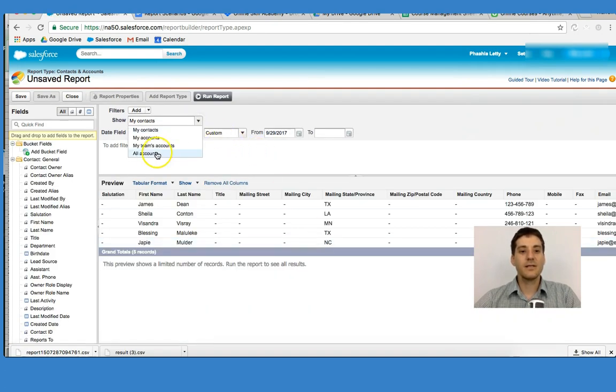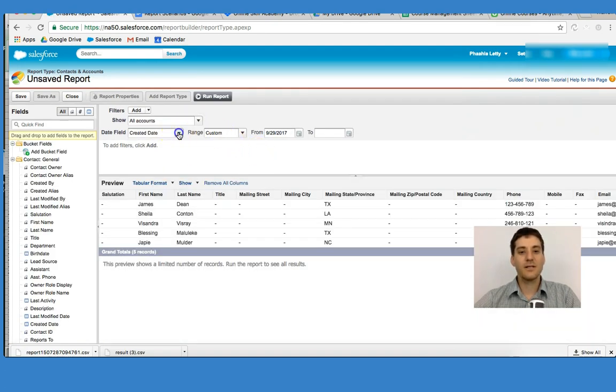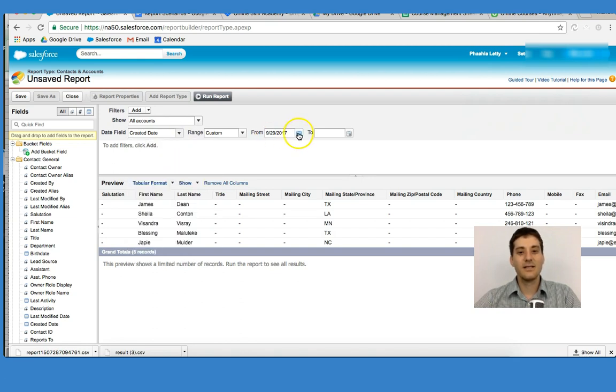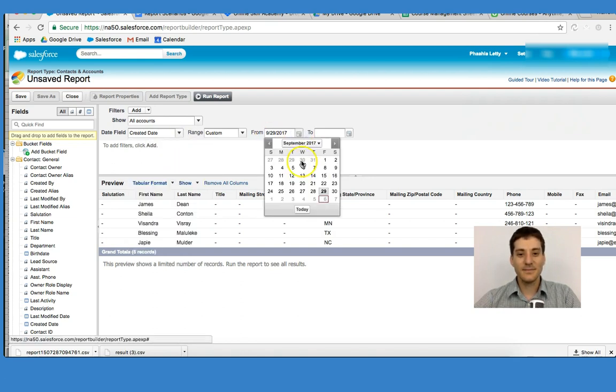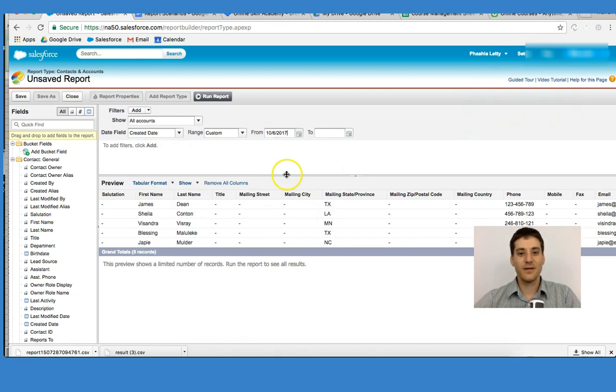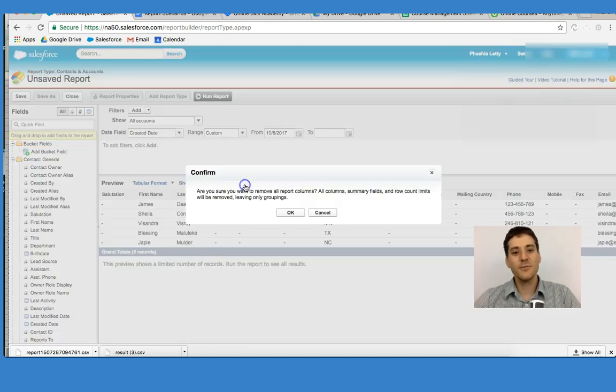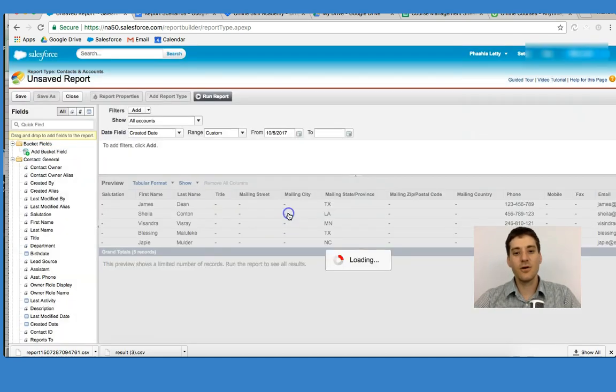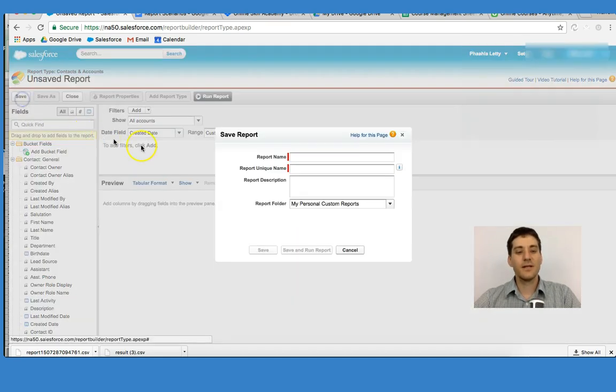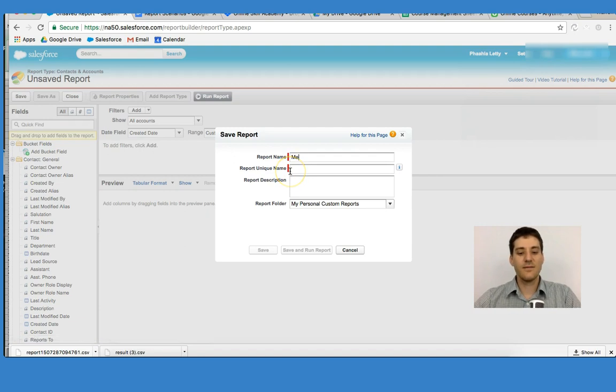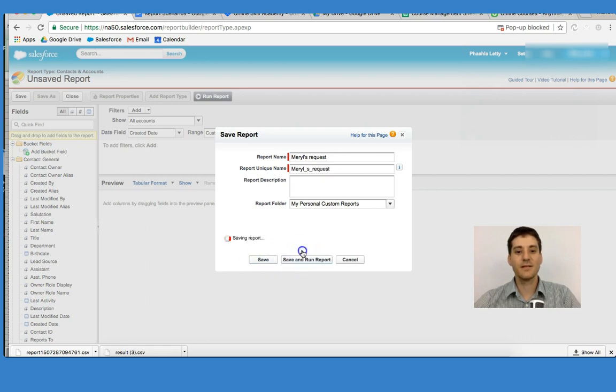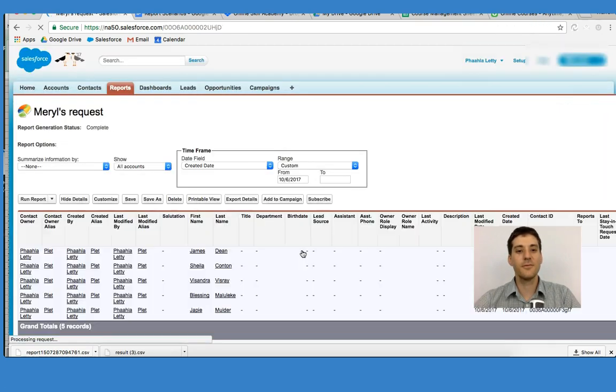What I'm going to do is say All Accounts, Created Date Today, because that really helps me. I'm going to remove all of these columns and click Save and say Merrill's Request. I'm going to save that, save and run the report.